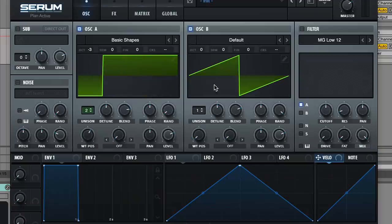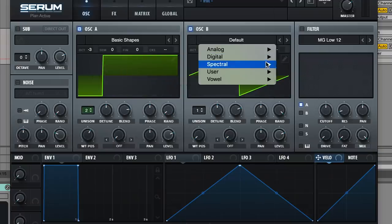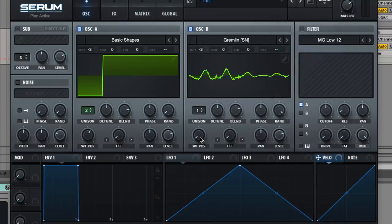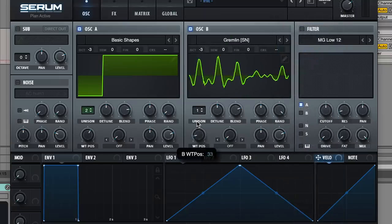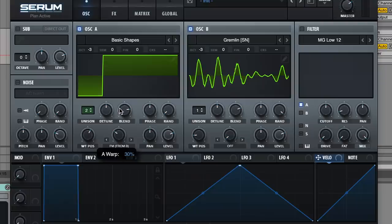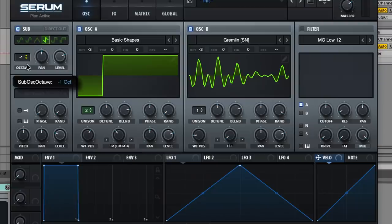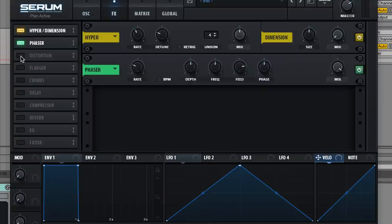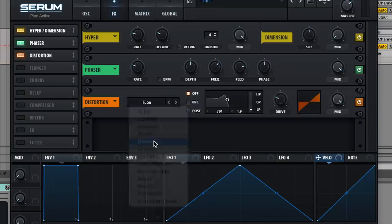Then oscillator B, adds a layer of texture, drop it three octaves, and find a wavetable that suits your newfound taste, sick. Then you frequency modulate from B, sick. Add a sub, shape, down three, direct out, sick. FX, hyper, phaser, diode distortion, sick.